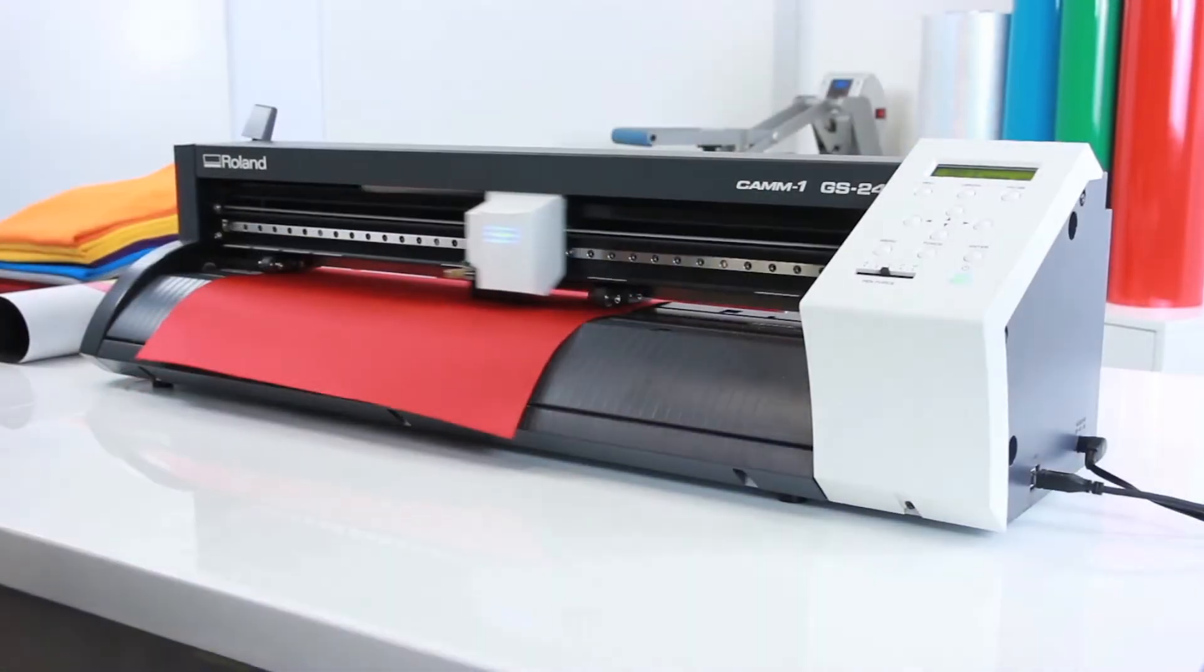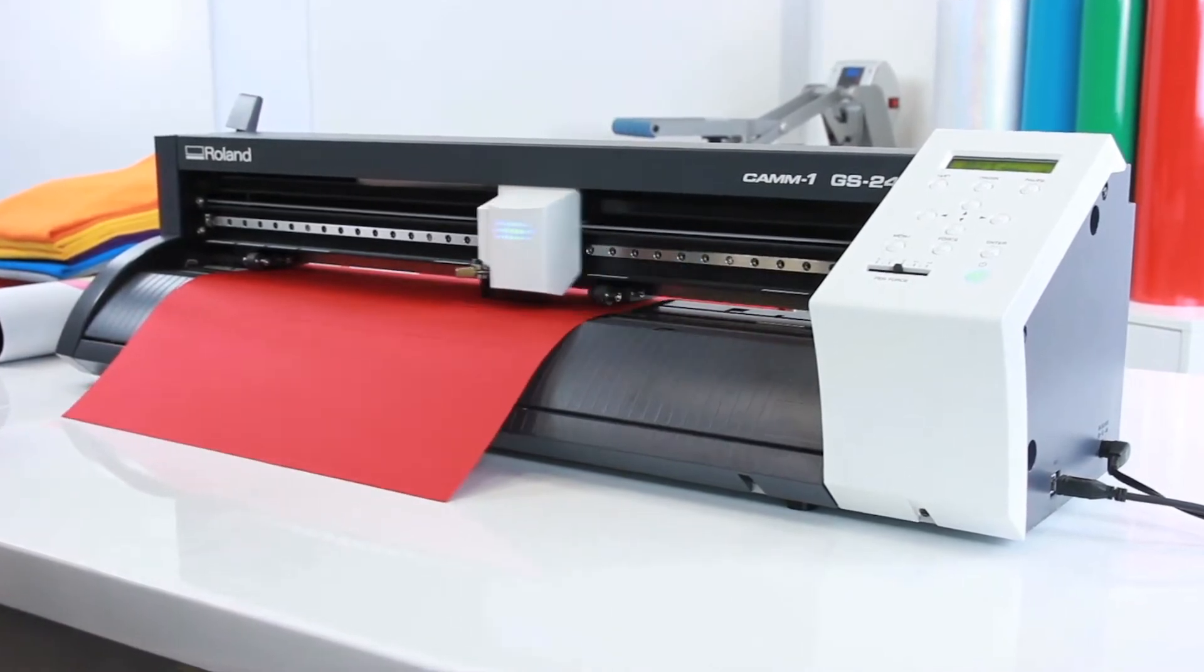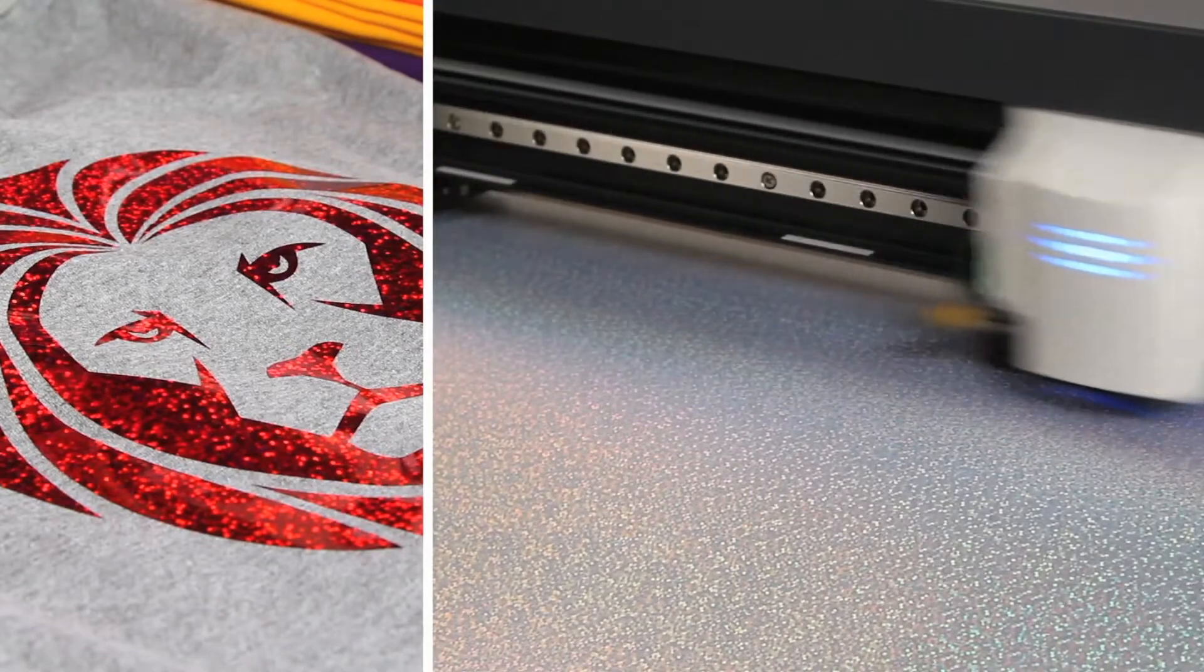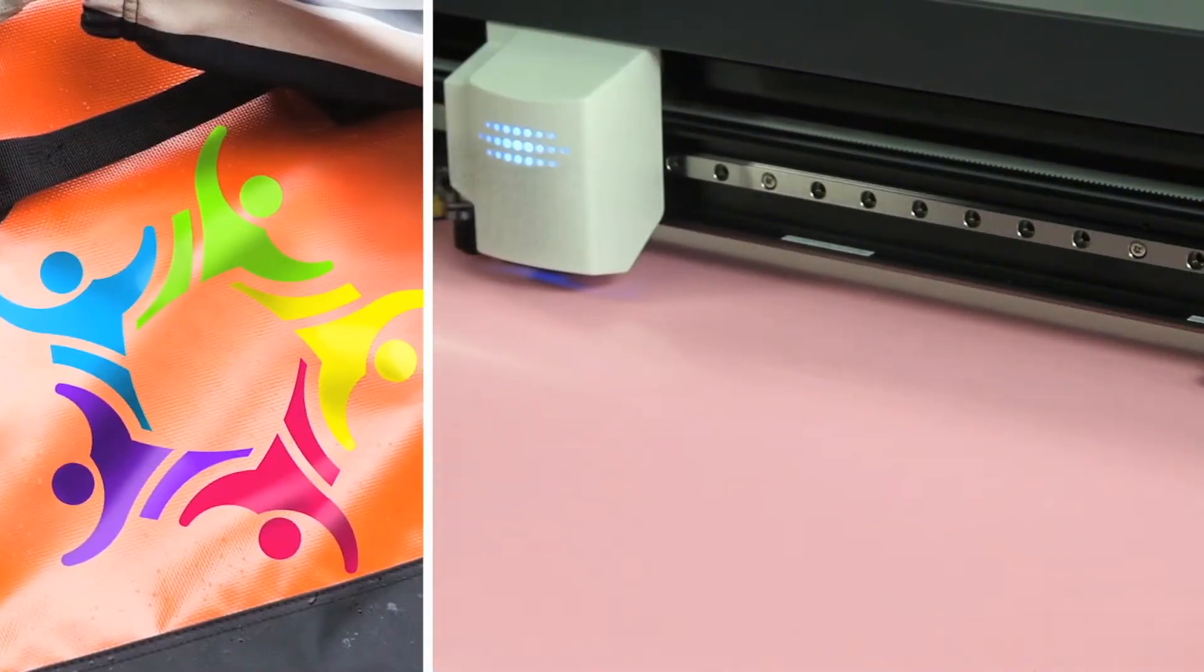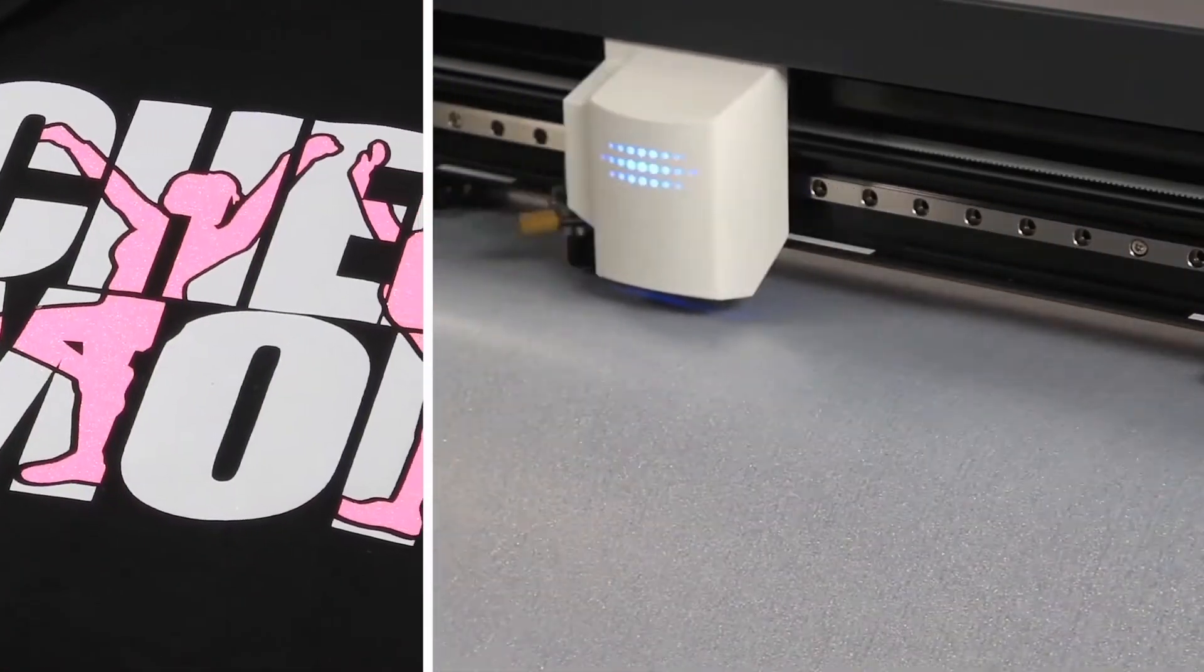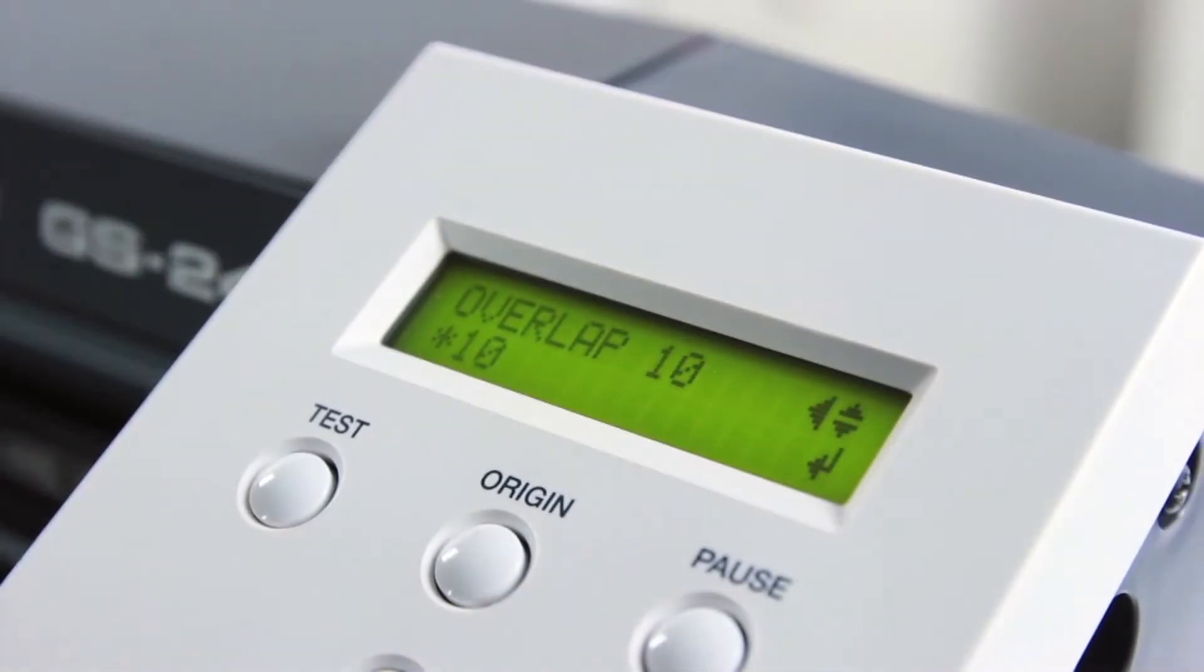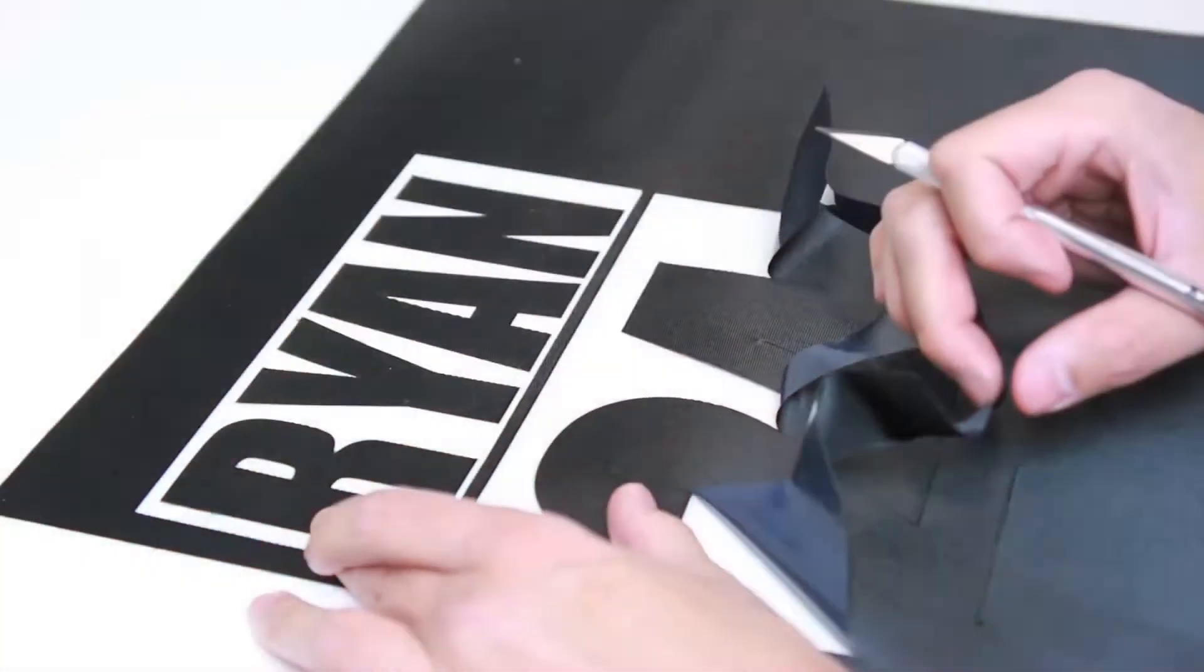An innovative servo motor provides pinpoint precision cutting of heat transfer materials like hologram and reflective vinyl, neon vinyl, glow vinyl, colored glitter vinyl and much more. Need to cut thicker substrates? Overlap cutting of up to 10 times allows you to cut and weed pressure sensitive twill, flock and rhinestone stencils easier than ever.